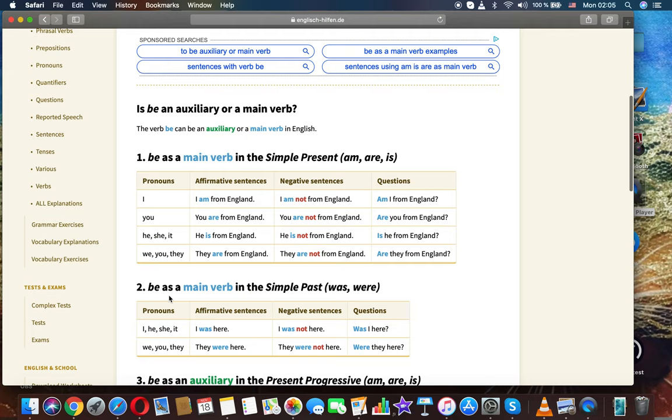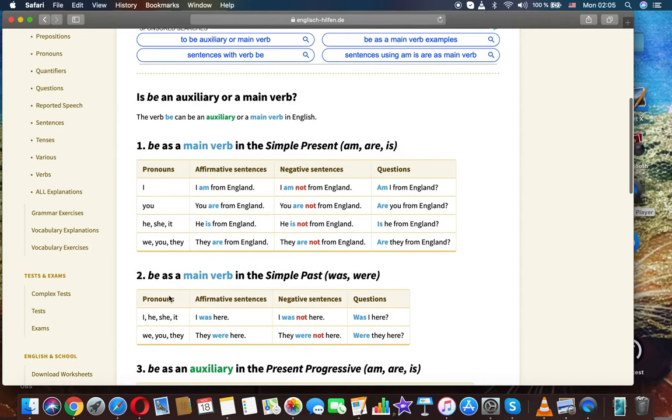He, she, it: 'He is from England.' 'He is not from England.' 'Is he from England?' We, you, they: 'They are from England.' 'They are not from England.' 'Are they from England?' Be as a main verb.